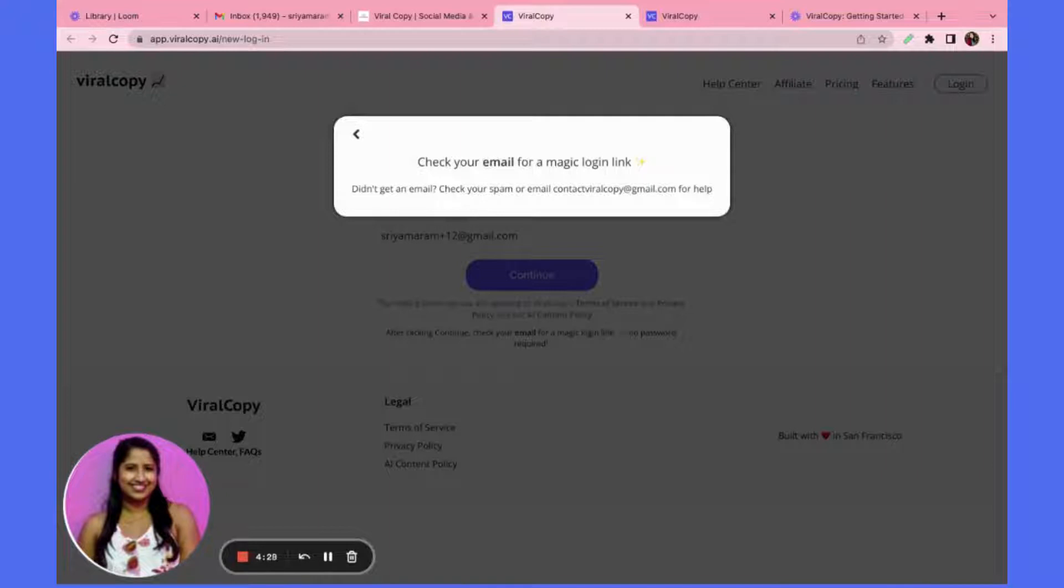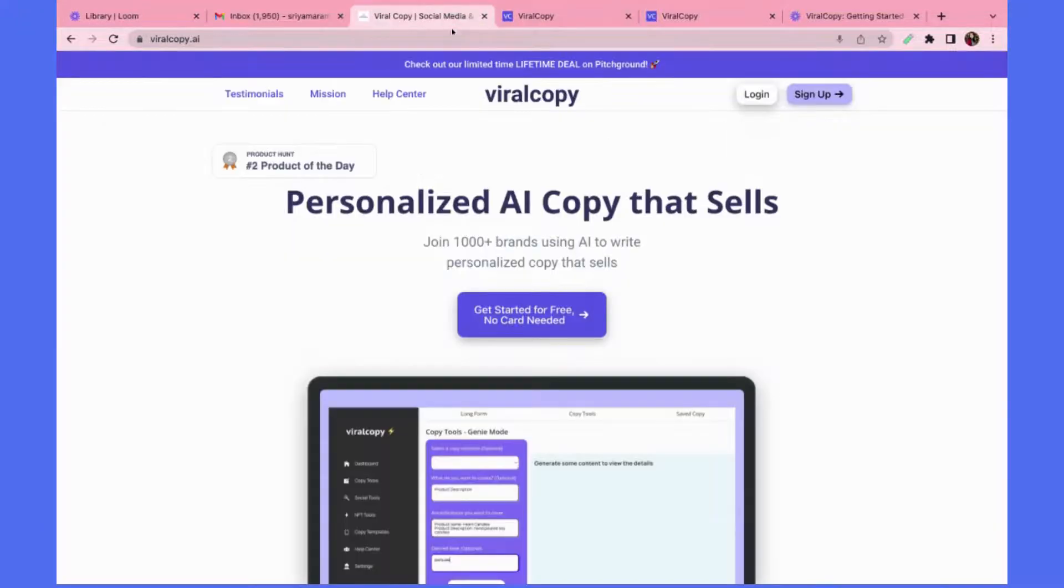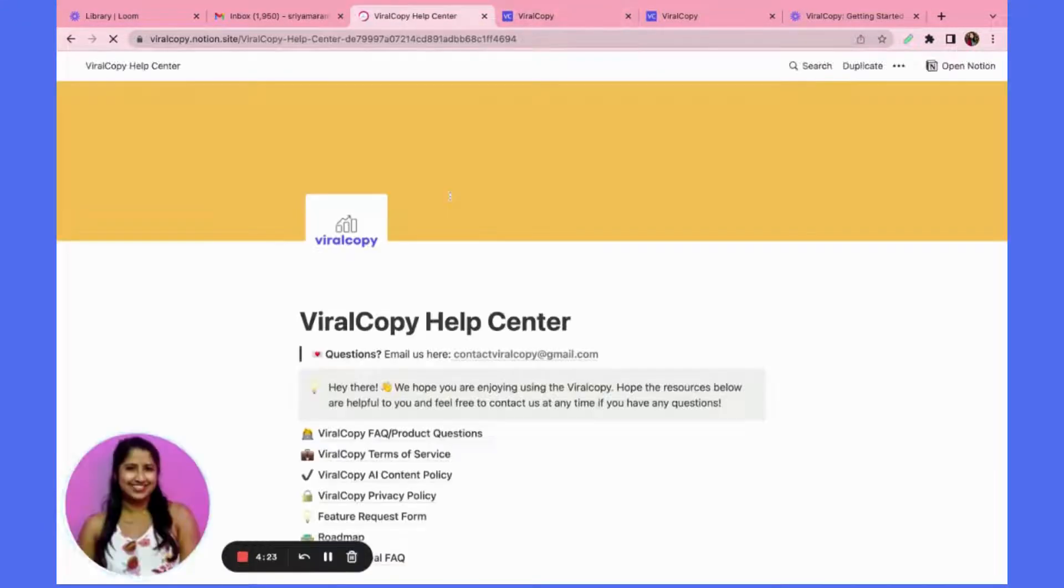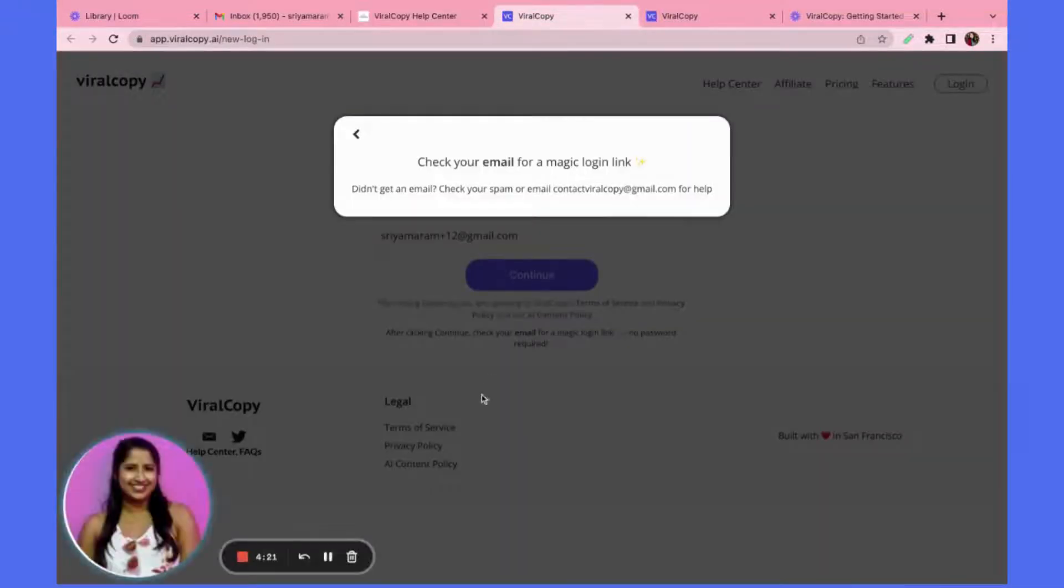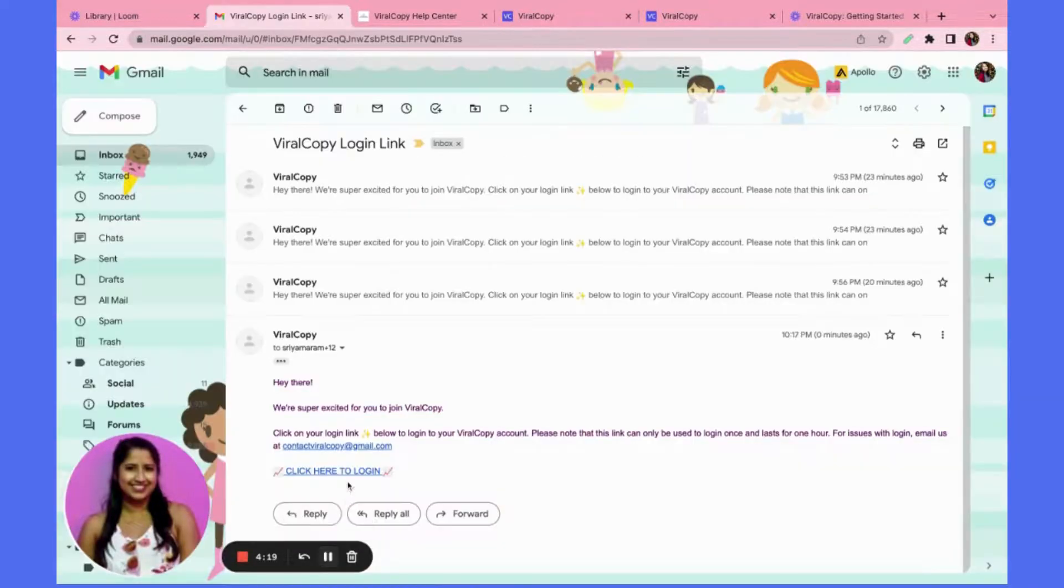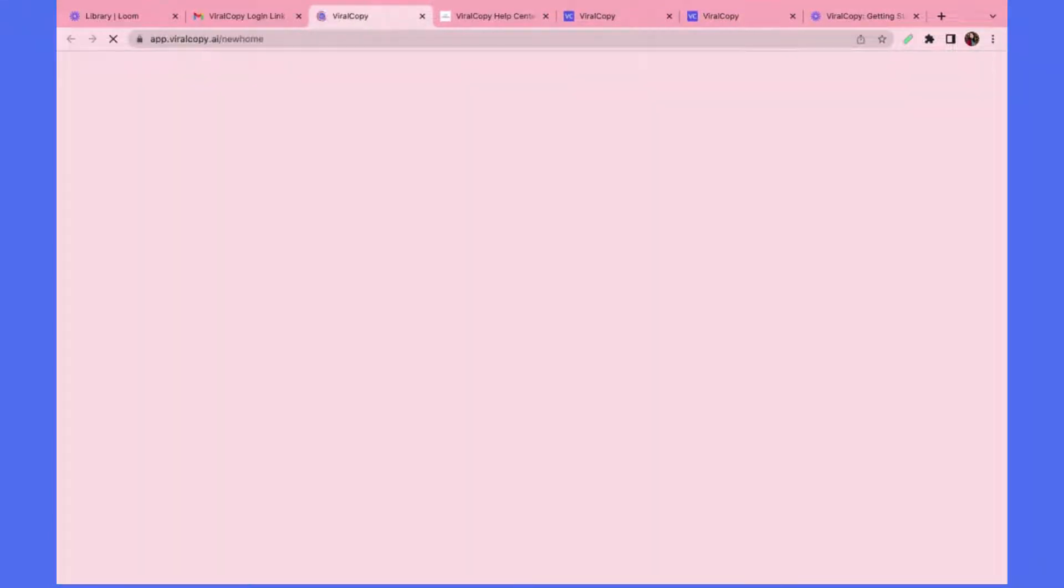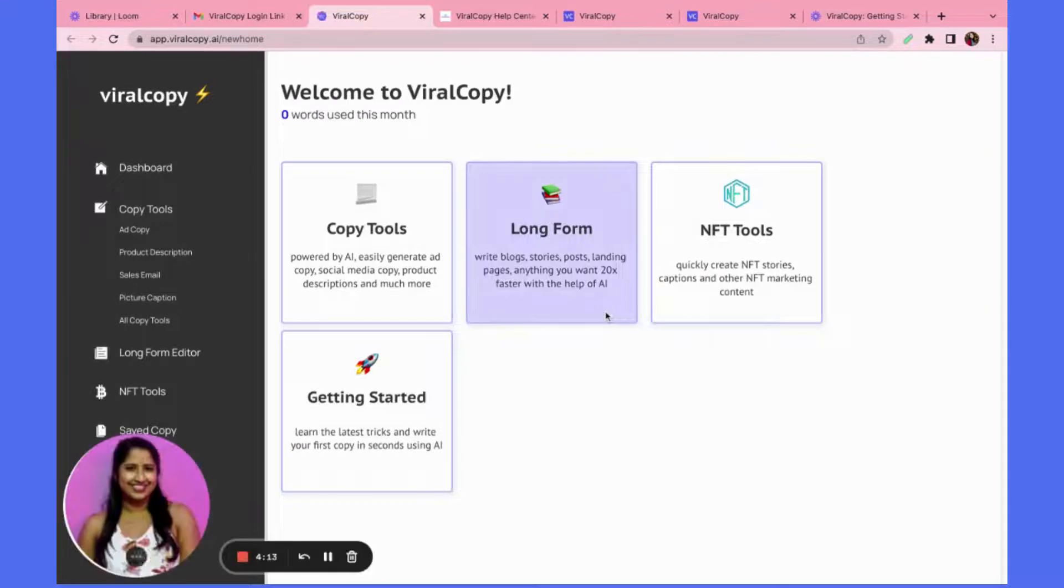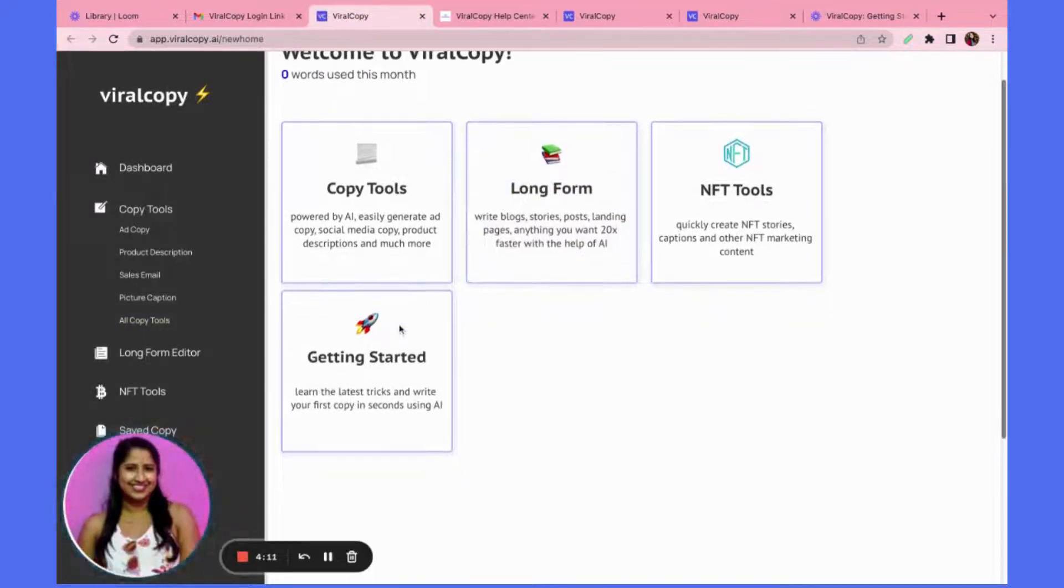You can view the privacy policy and AI content policy on our help center linked on our home page. Now I'll go to my email to check for a magic link. Great, I got my magic link and now I will just click to log me into the app.